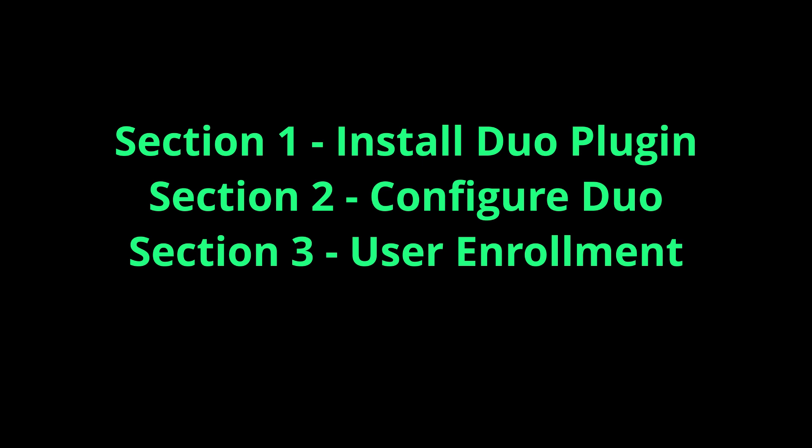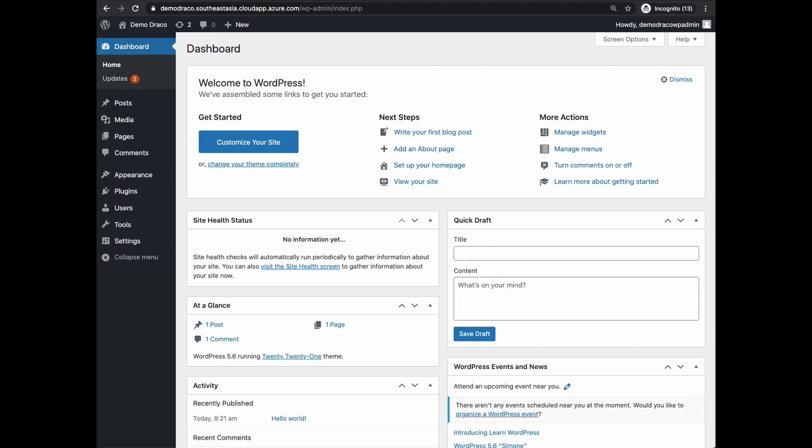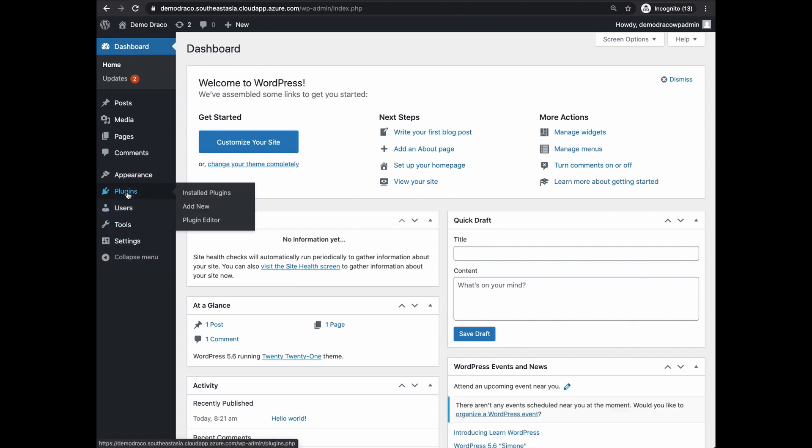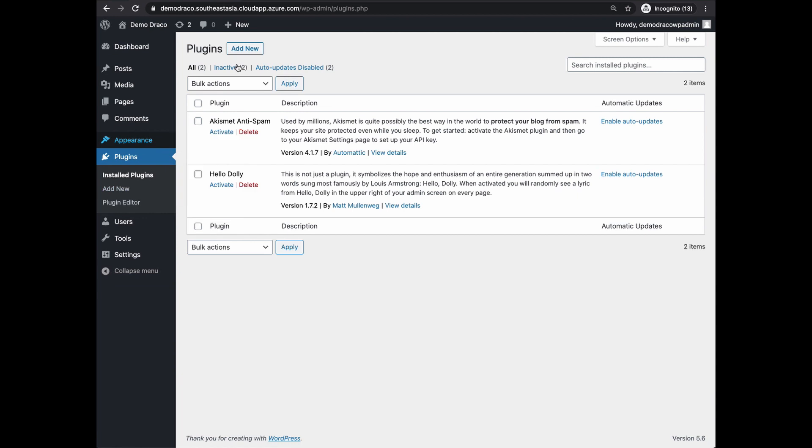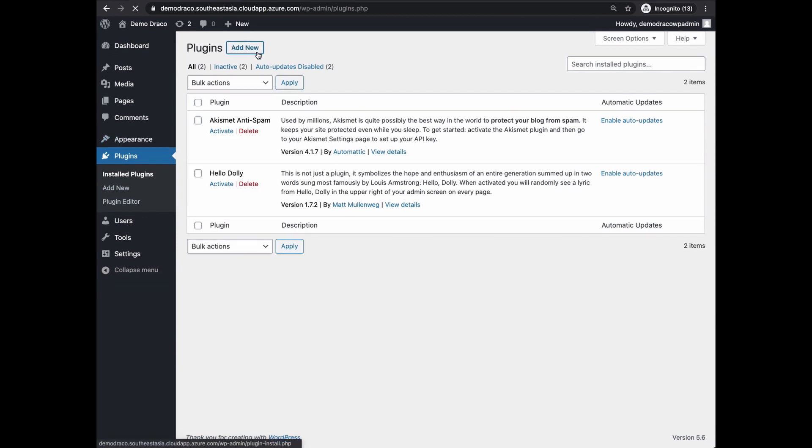Let's start with section one: how to install the Duo plugin. Once you login to your WordPress dashboard, click on Plugins, then click on Add New.